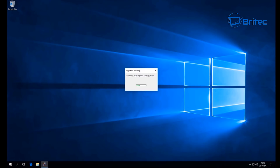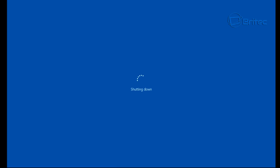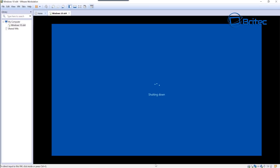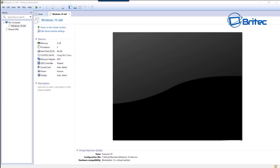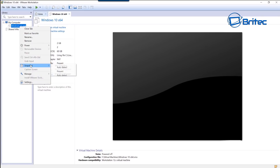Let that shut down - it will take a bit of time. You can see it starting to prepare to close down. We've got just a couple more steps to go. Once this is shut down completely, go up to the top left corner where it says Windows 10 x64 and right-click to take a snapshot.